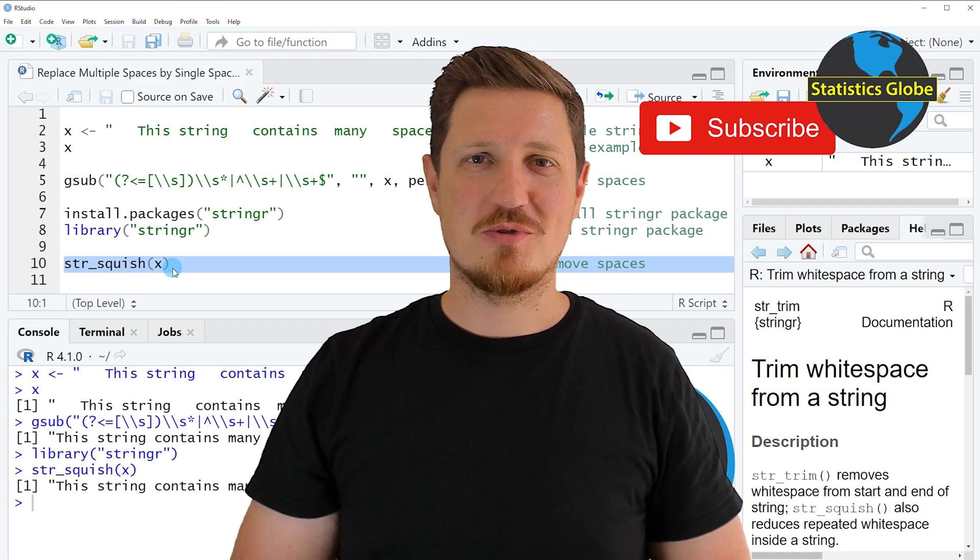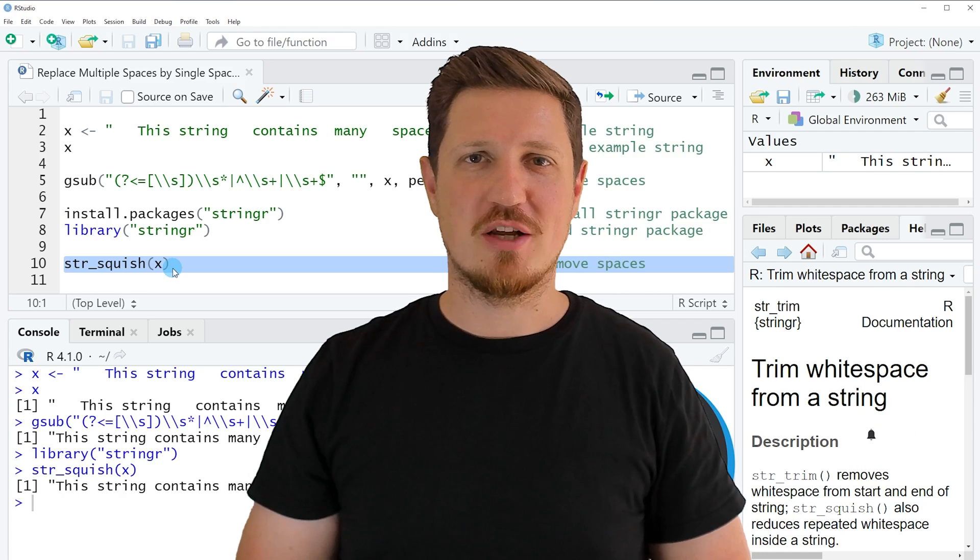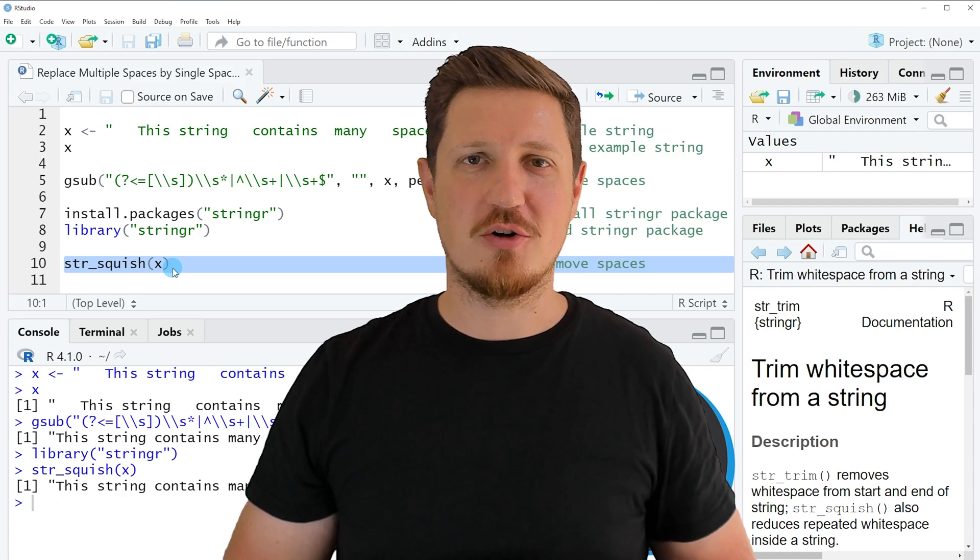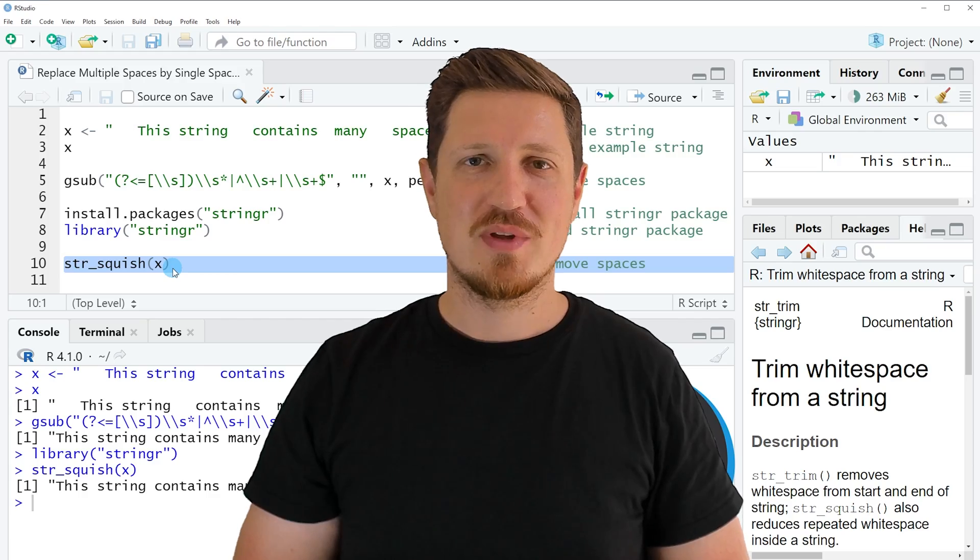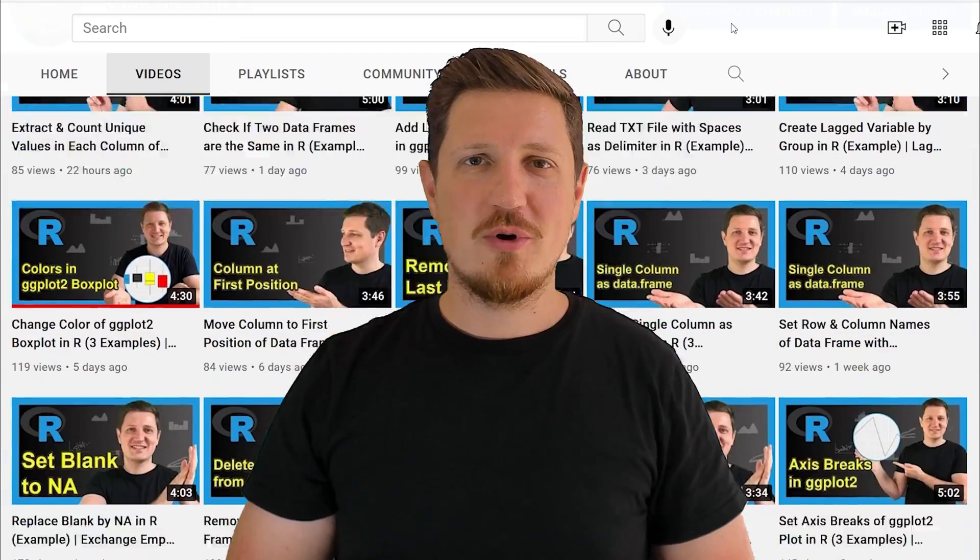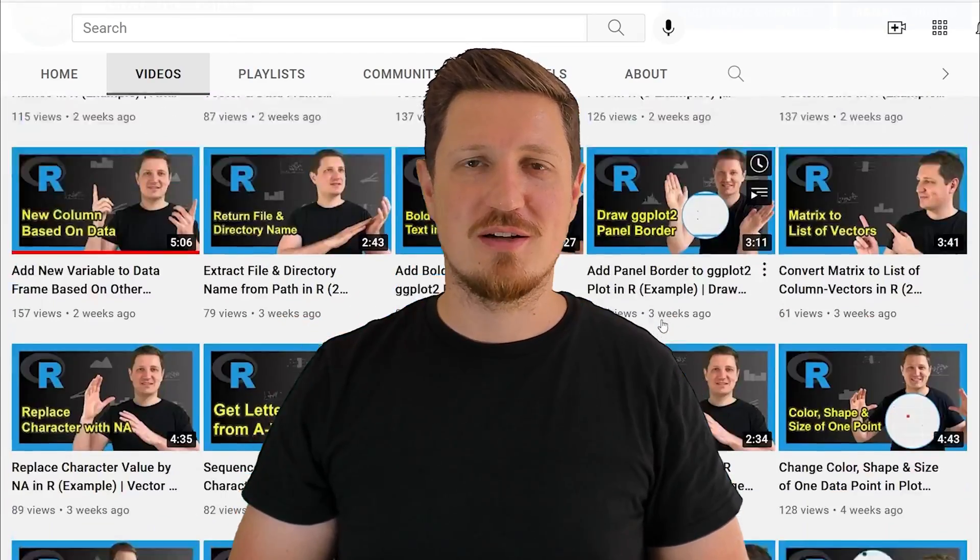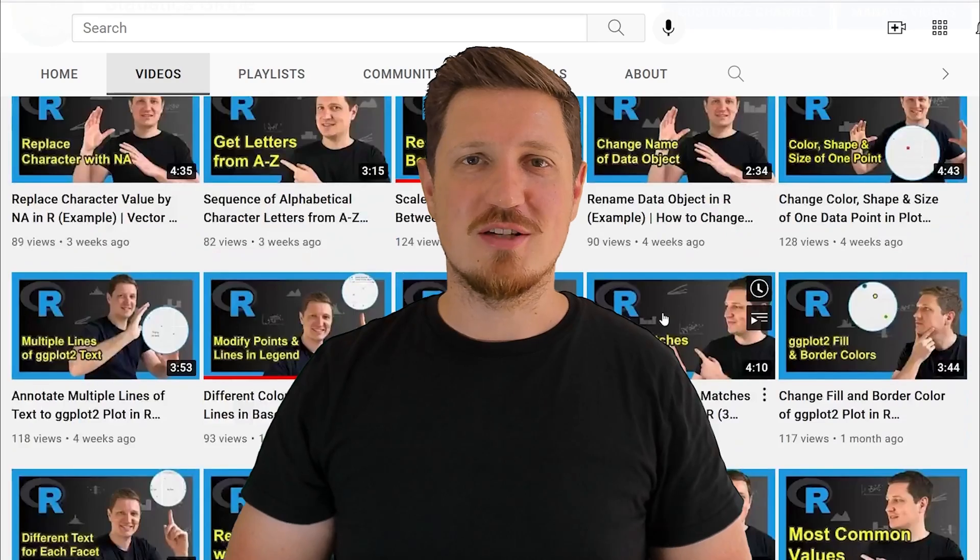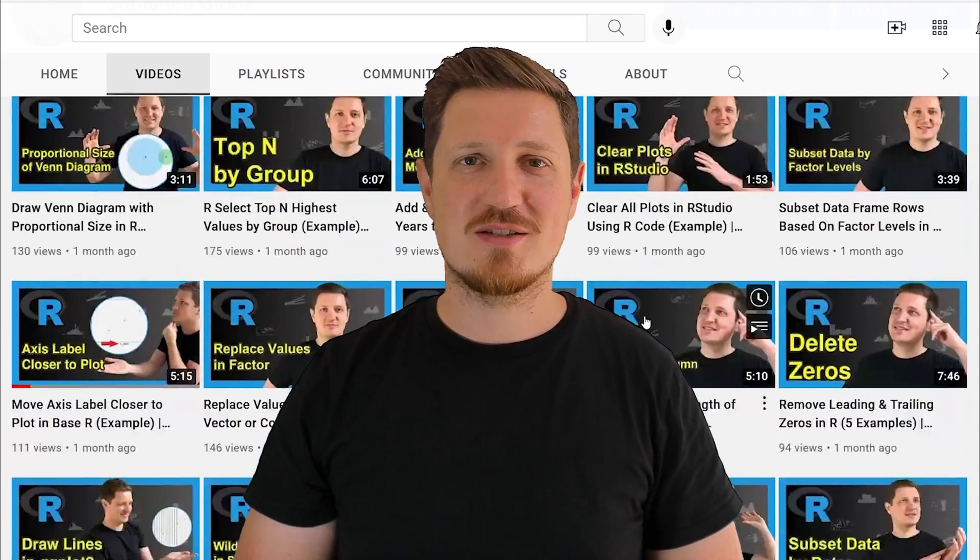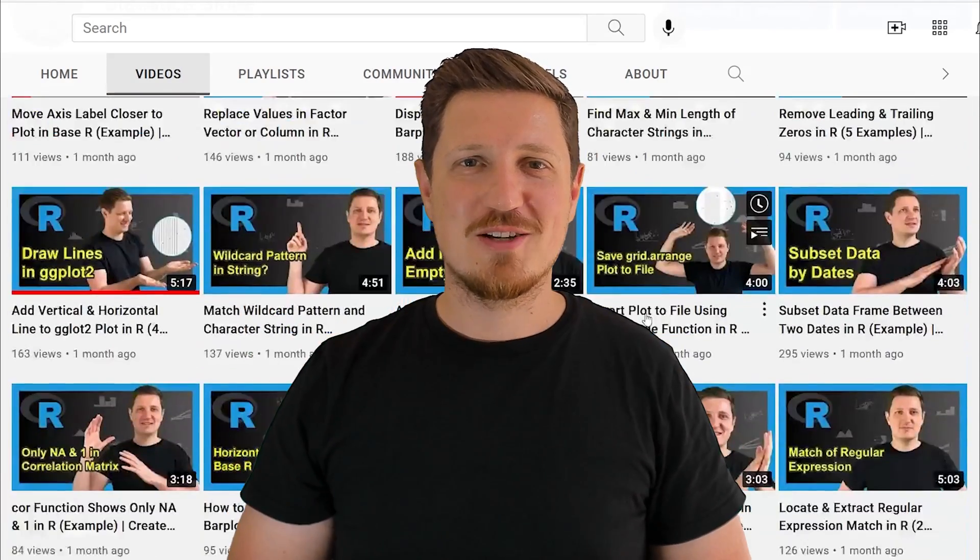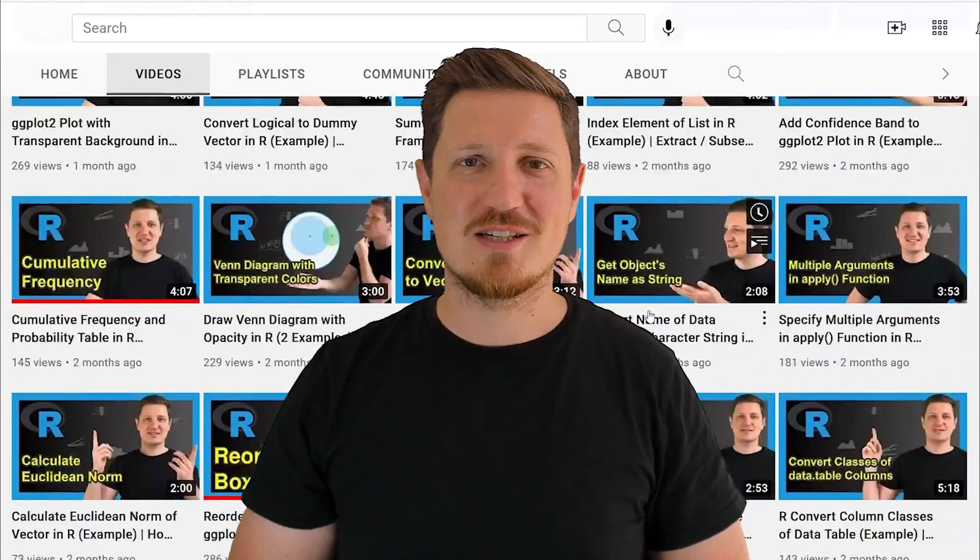Furthermore, make sure to subscribe to my YouTube channel to get notified about future video releases. I have already published about 500 videos on this channel and I'm releasing new videos on a daily basis. Thanks a lot for watching. See you in the next video.